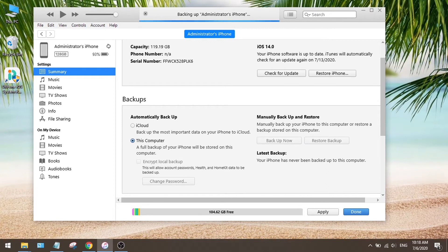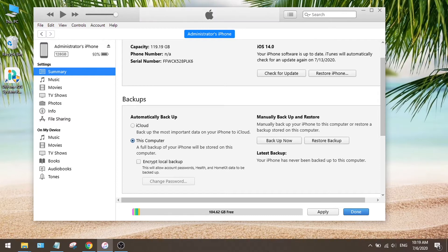You might have known that an iOS 14 backup doesn't work on an iOS 13 device. So here is what we are going to do — we change the backup version from iOS 14 to iOS 13.